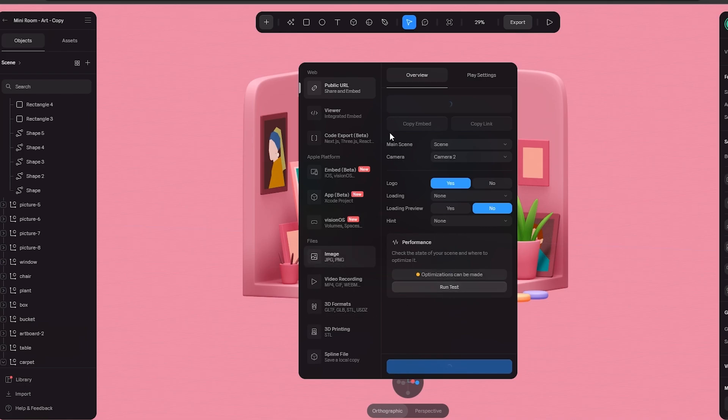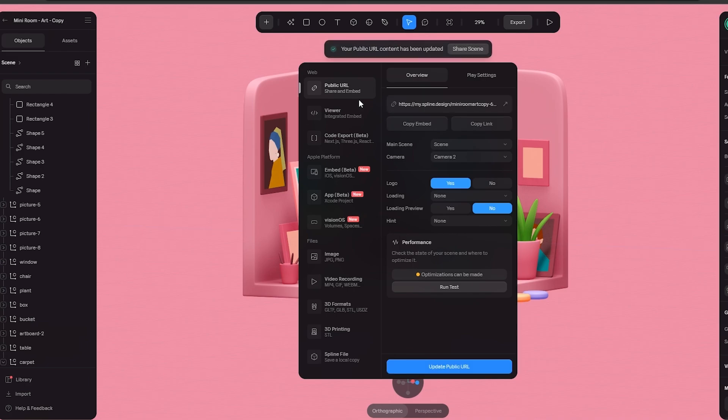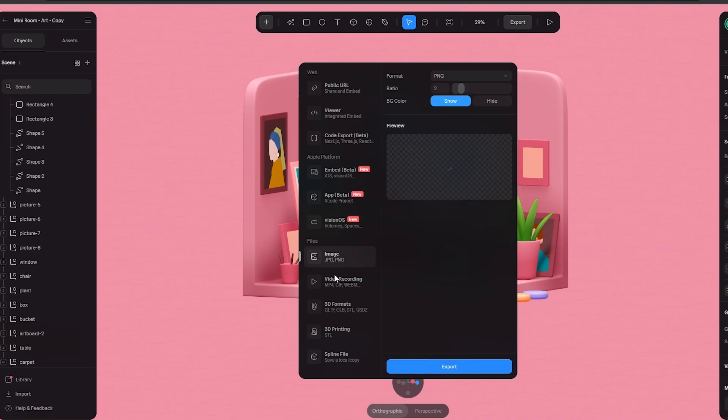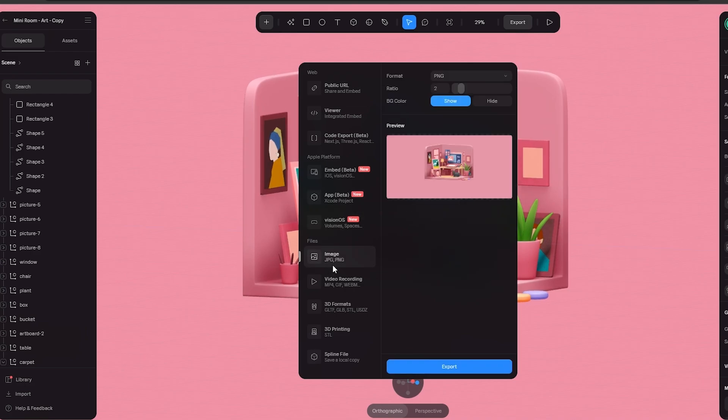As you can see in performance it's still loading up because I am using it on the internet so that's why it'll take some times. But once it's ready you can just simply go ahead and click on the update public URL and you are good to go. If you want to download them you can just go ahead and convert them into files.